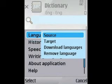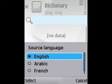And here's where you can add languages. You can download new ones through the application itself.